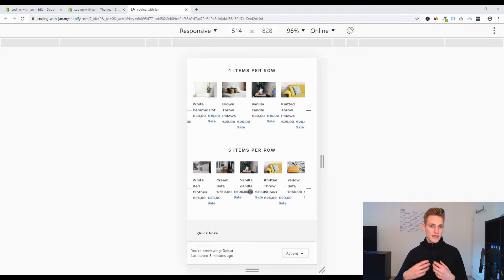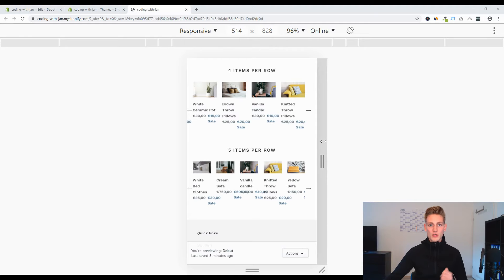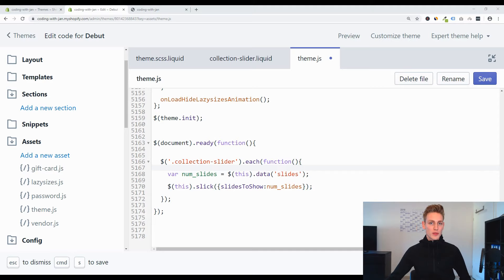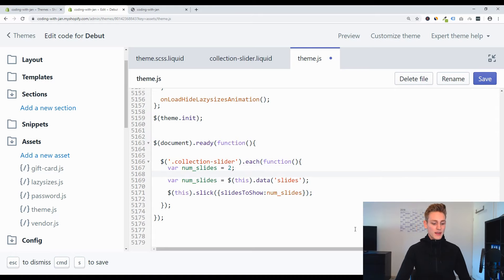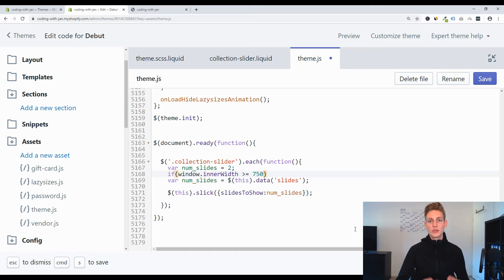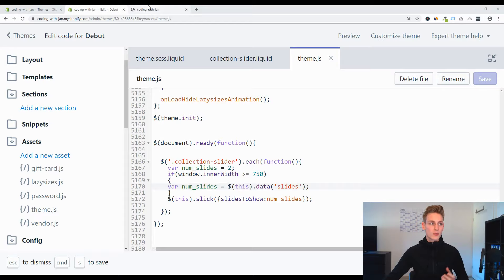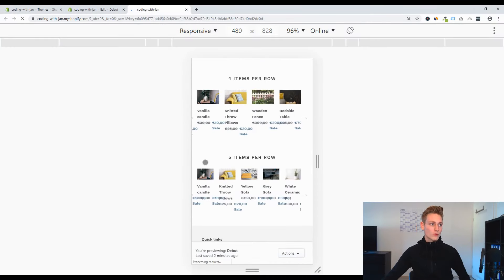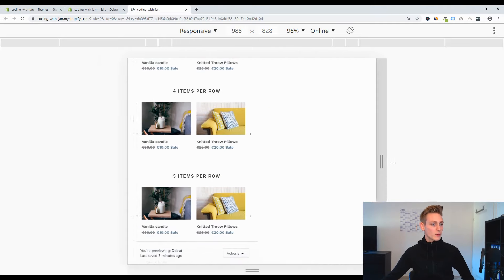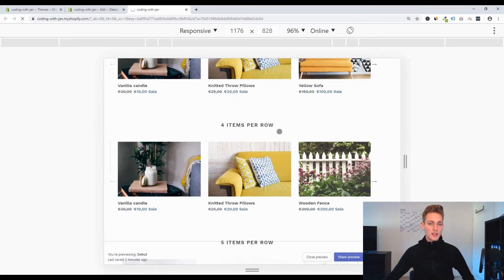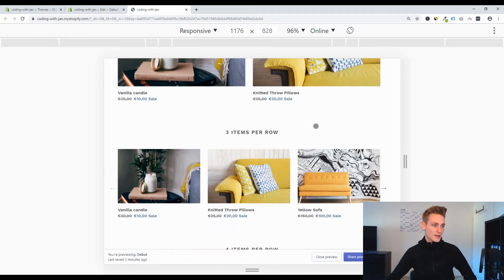With the version of Slick installed in Debut it's difficult to implement a resize event, which is a bit beyond scope here, but we can implement a fix on page reload. Back in theme.js, we define a default value for numSlides of 2. Then only if window.innerWidth is greater than or equal to 750 pixels — the media breakpoint for mobile — do we set numSlides to whatever value is in the customizer. On mobile, visitors see 2 slides per row; on desktop, they see the customizer value.